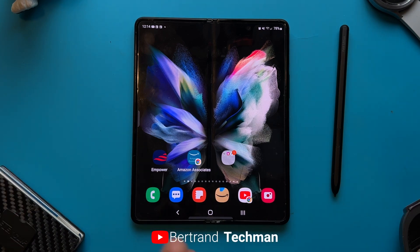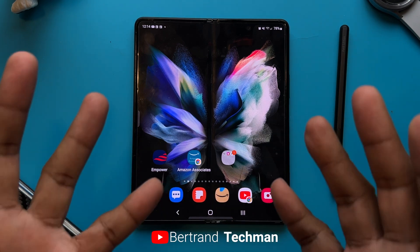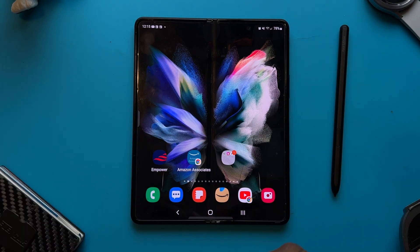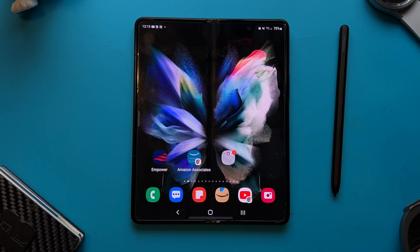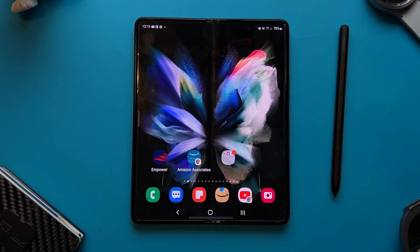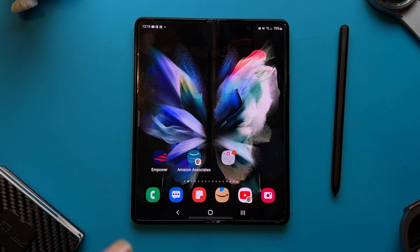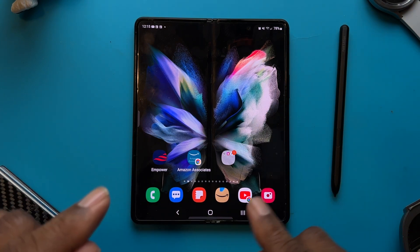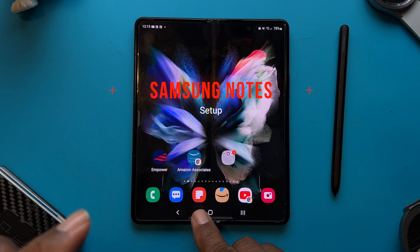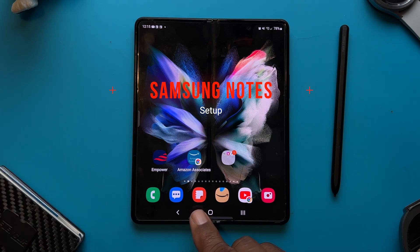Hey, what's up? Bertrand the Tech Man coming back at you with another video. I've been off for a minute — I had some medical issues that I had to deal with, but I'm back in the saddle and I'm ready to get busy. Many of my friends have asked me how I set up my Samsung Notes app, so in this video I'm going to show you exactly how I set it up and tell you why. Let's check it out.